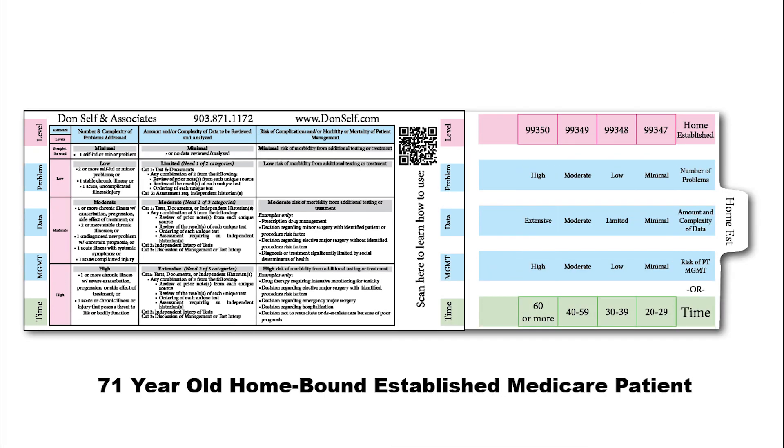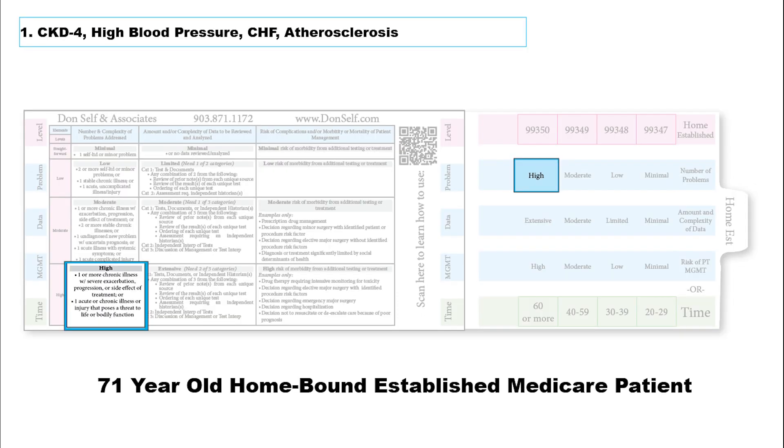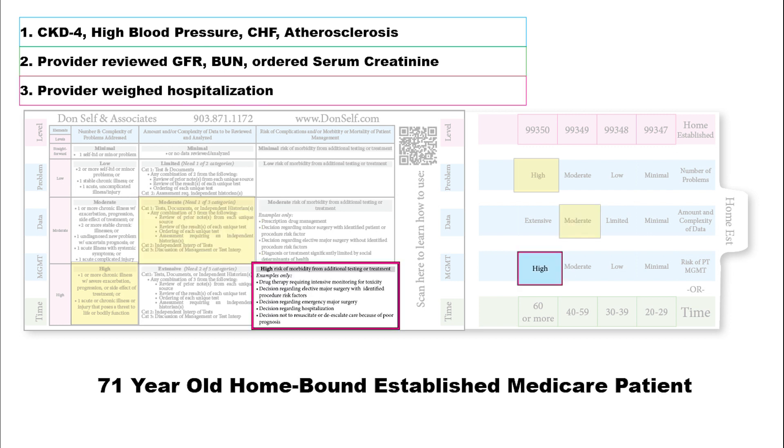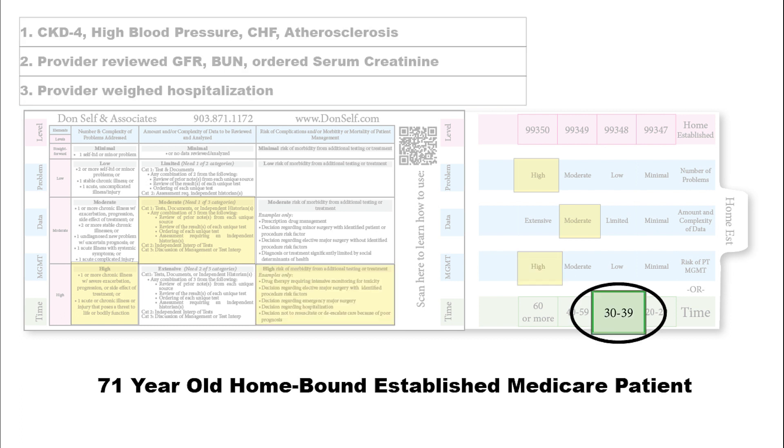What about a 71-year-old homebound established Medicare patient? Say this patient's in stage four kidney failure, high blood pressure, congestive heart failure, and atherosclerosis. That gives us the high area because stage four kidney failure is considered a severe exacerbation. Provider reviewed a GFR and BUN and ordered a serum creatinine. That falls into this area because we have any combination of three - two tests reviewed and one test ordered, giving us moderate. And if the provider weighed hospitalization, whether or not they put the patient into the hospital, that gives us the highest area.